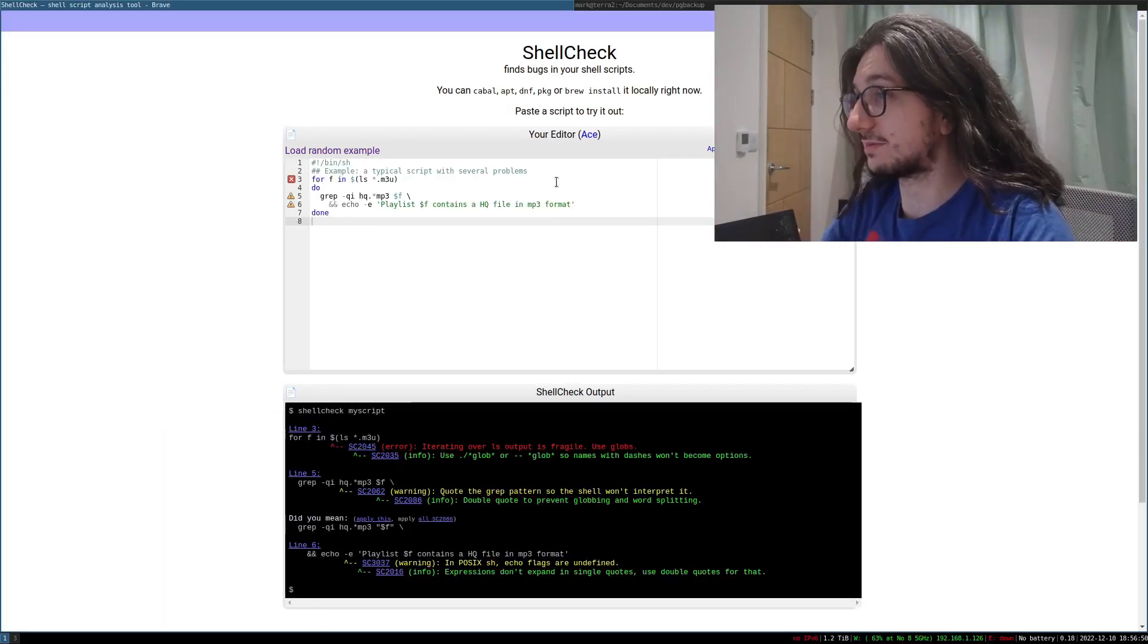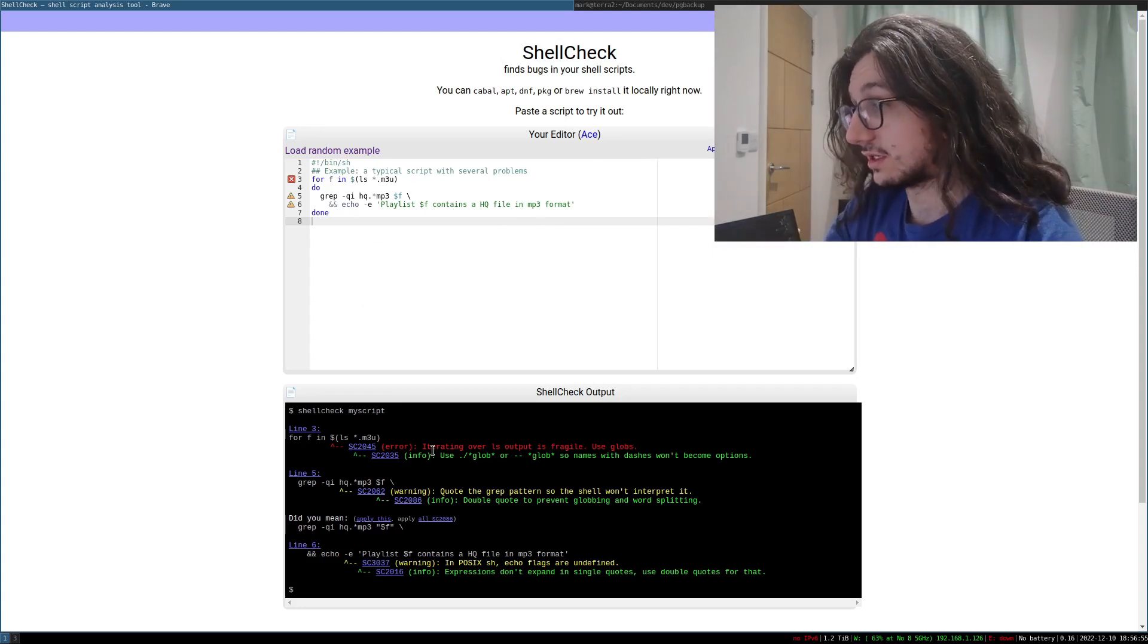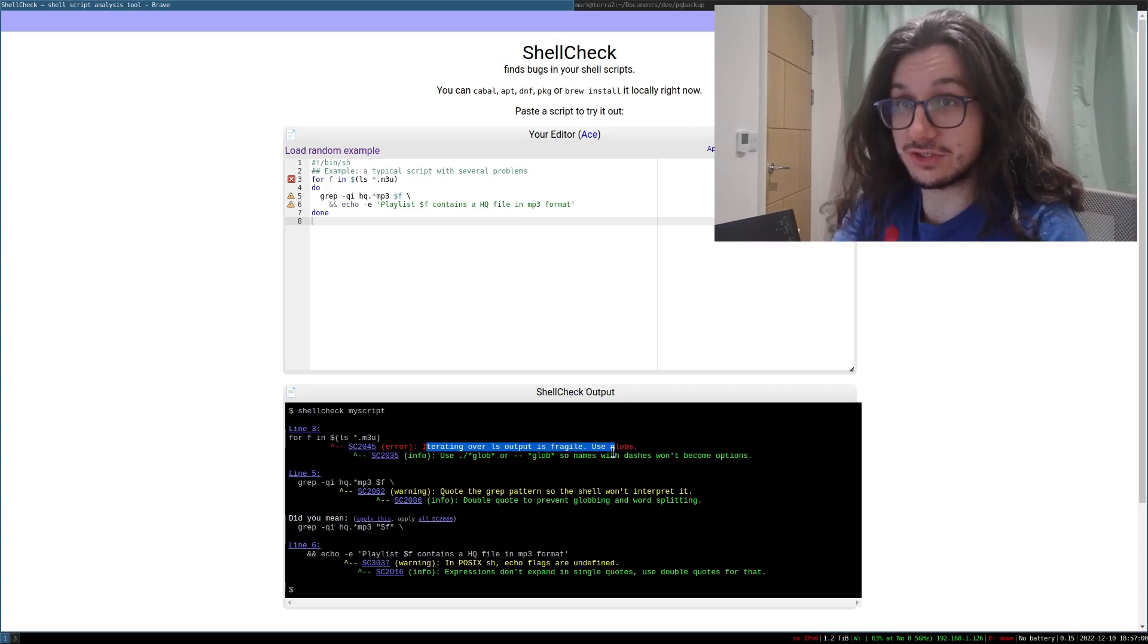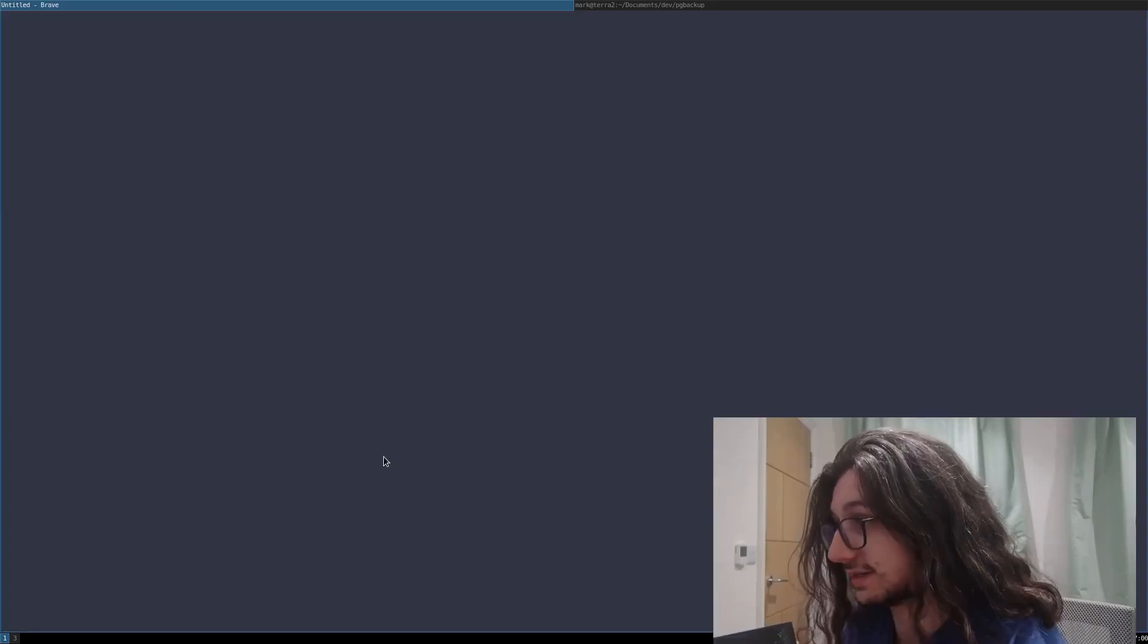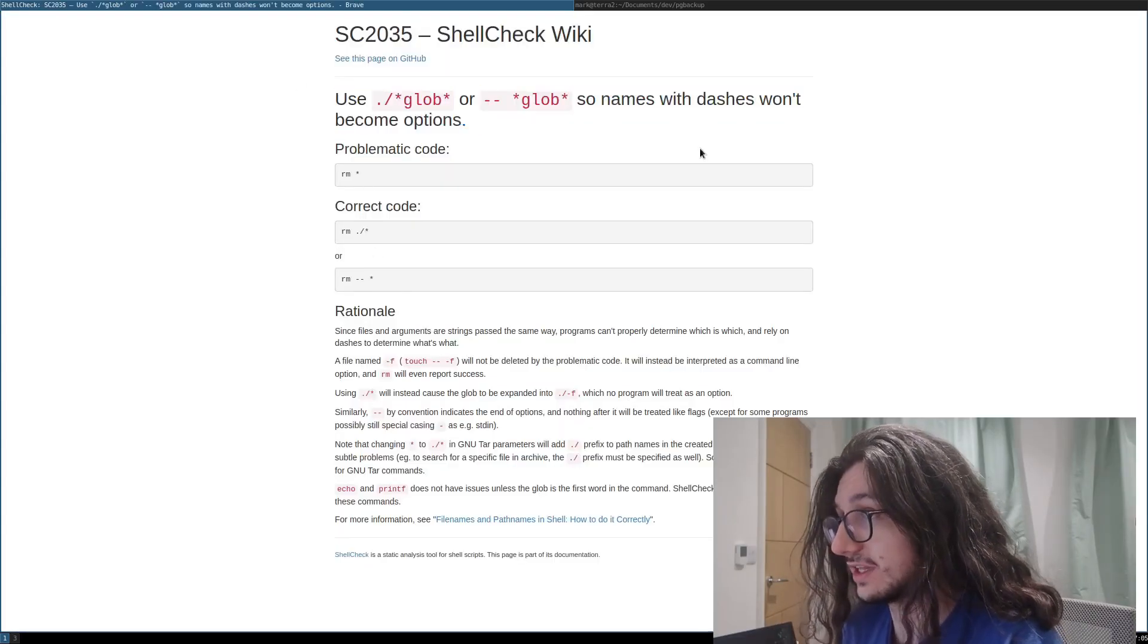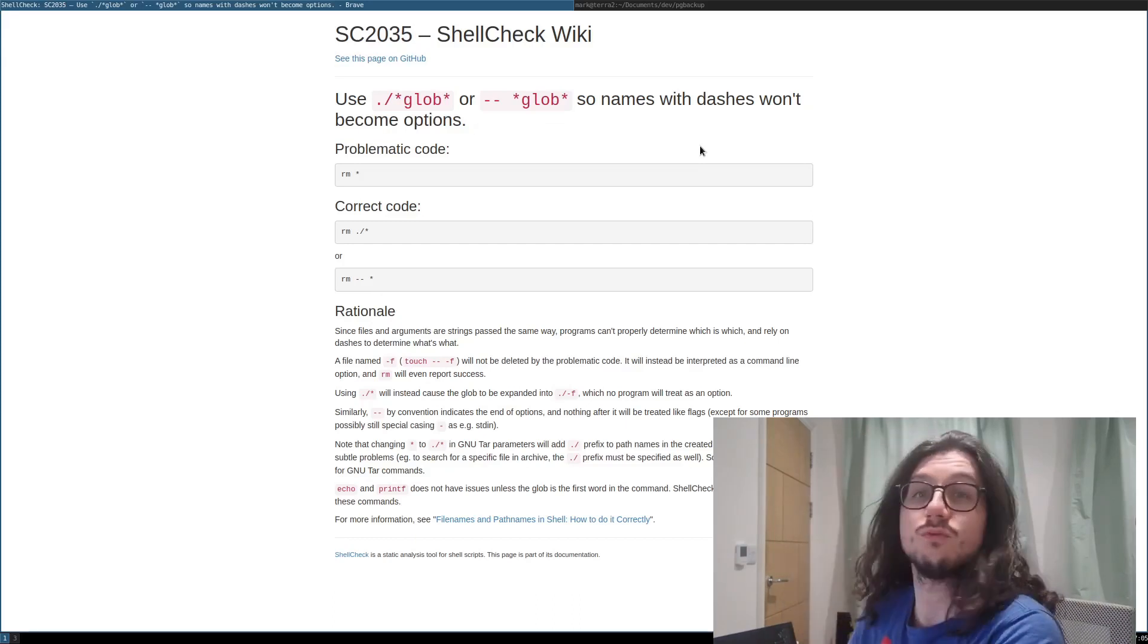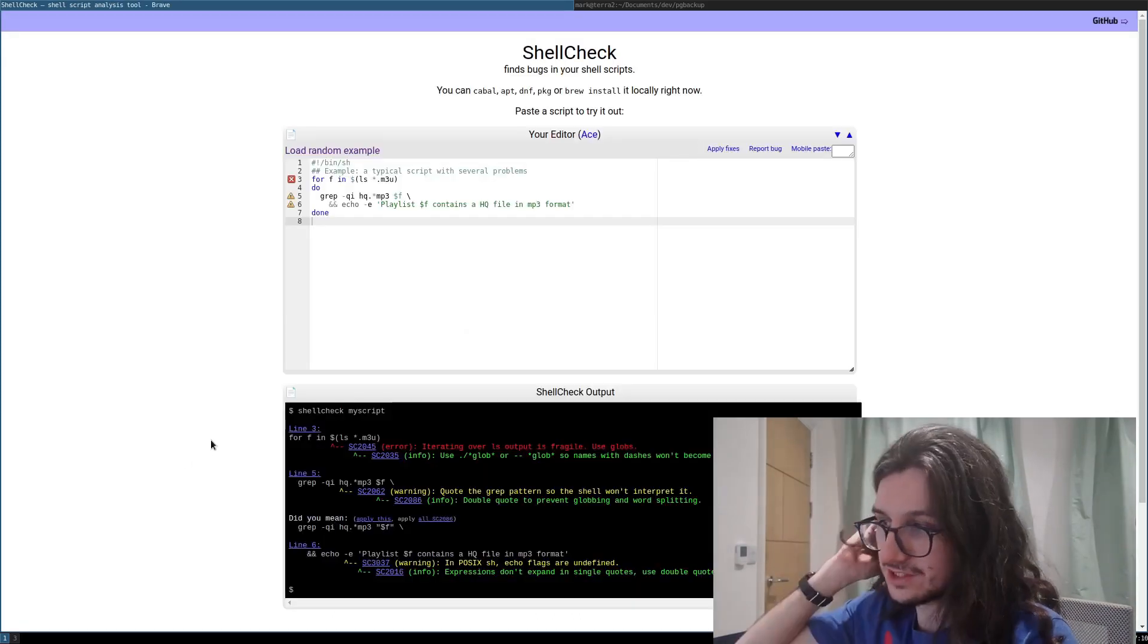Look, a random example and look what it tells us. It tells us it's all wrong. We shouldn't use ls because it's fragile. We need to use globs instead and it's told us and then you can even click it and it tells you why. Use globs so names and dashes won't become options. Wow! That's done it all for us. Magic.